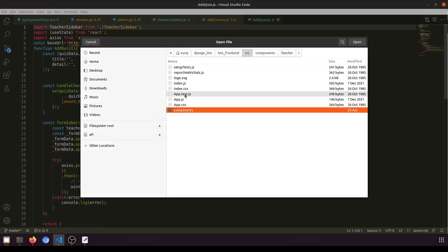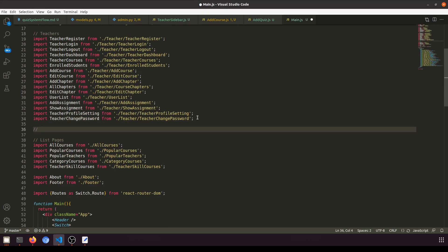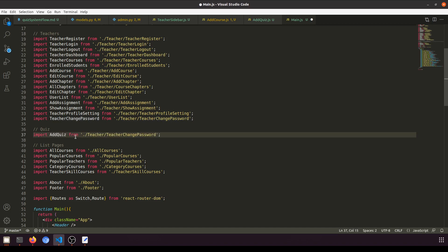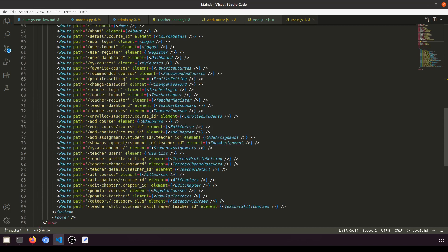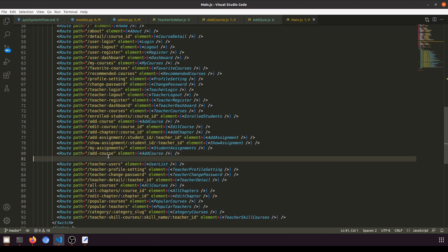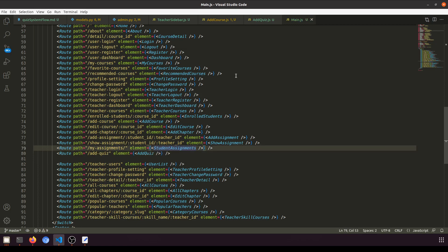Now let's add this component in the main component. Open the main component, add a route for AddQuiz, import it from the teacher folder, and place it after the assignment route. Set the path to add-quiz.